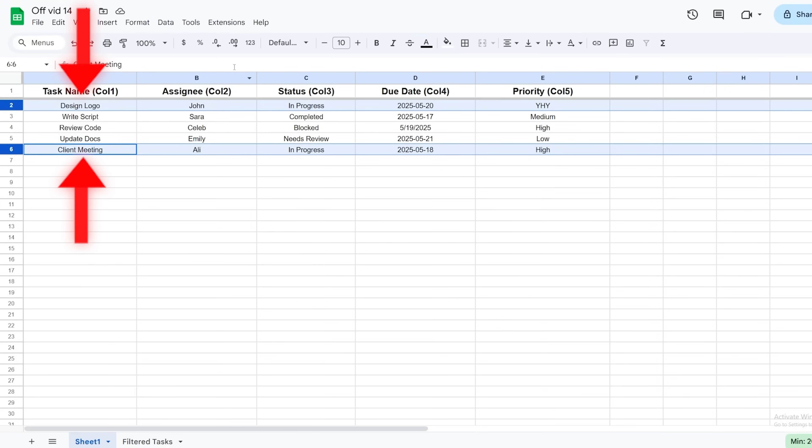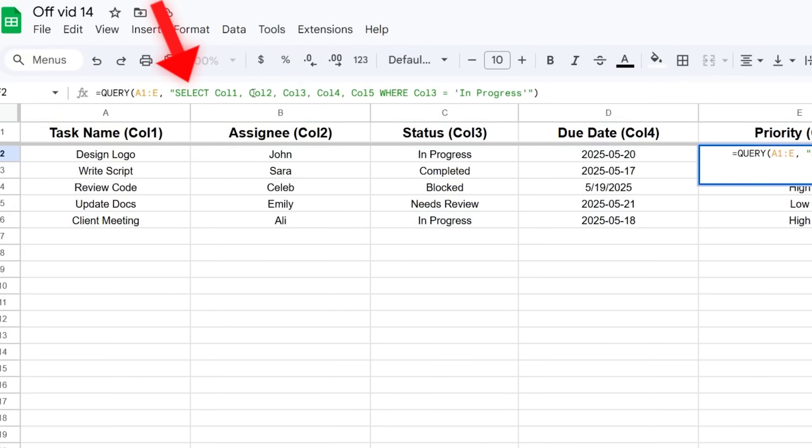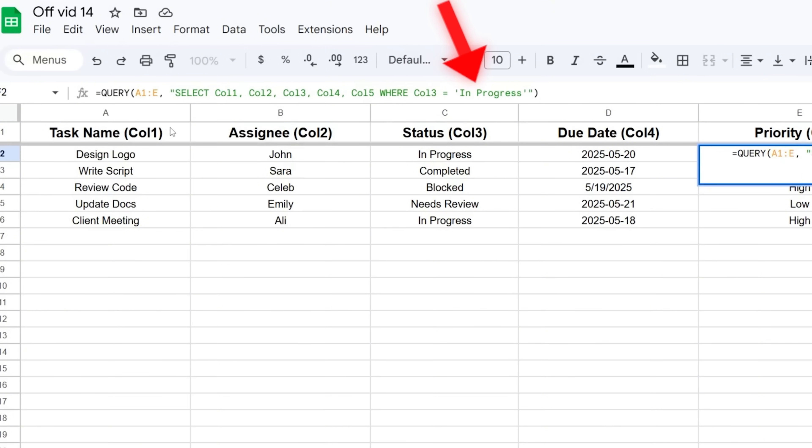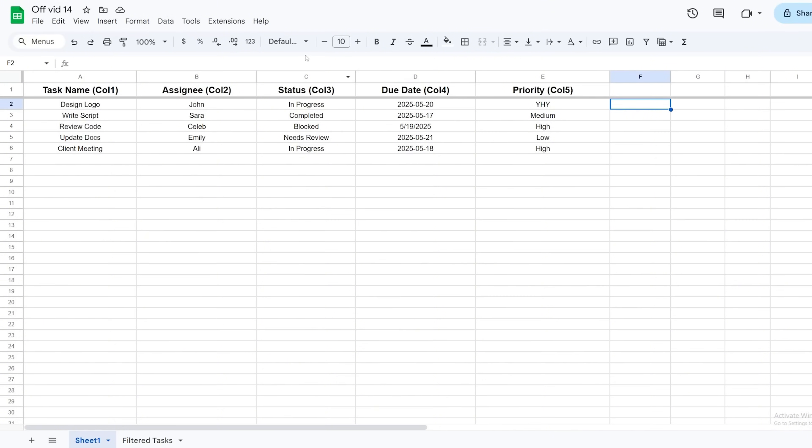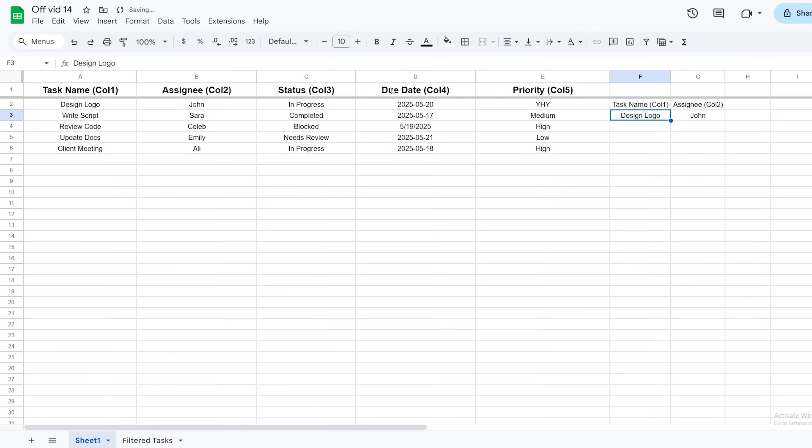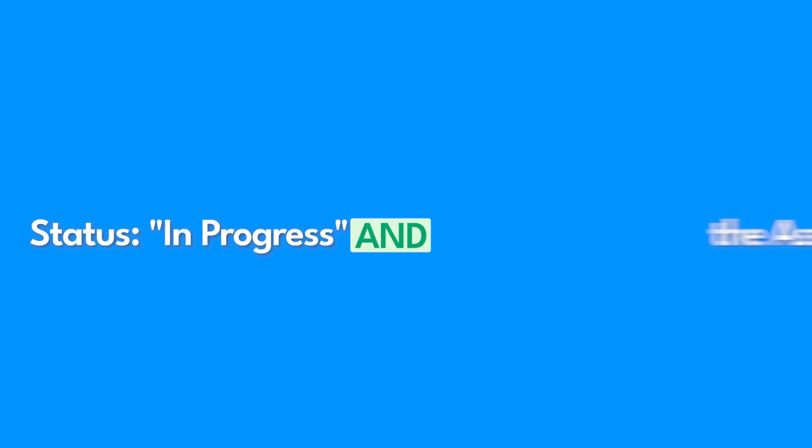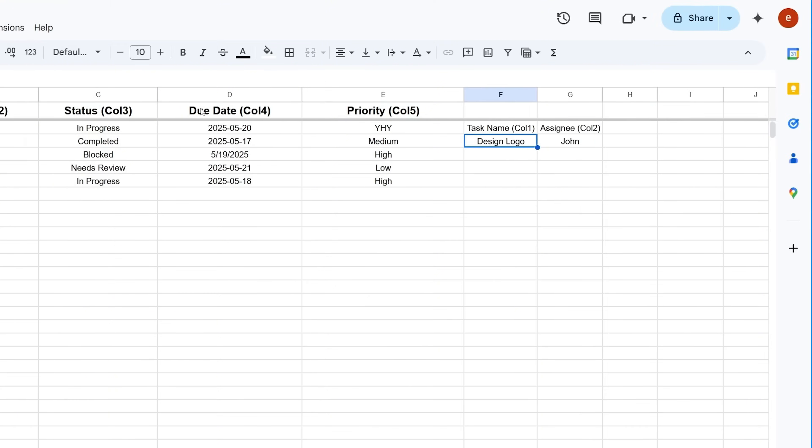Using our example: task name Column 1, assignee Column 2, status Column 3, due date Column 4. If you only want tasks where the status (Column 3) is 'In Progress', your command string would start: SELECT Col1, Col2, Col3, Col4 WHERE Col3 = 'In Progress'. Notice text like 'In Progress' needs single quotes around it; numbers don't. Want to see tasks assigned to John? Add WHERE Col2 = 'John'. You can combine filters using AND and OR. If you want tasks where the status is In Progress AND the assignee is John, you write: SELECT * WHERE Col3 = 'In Progress' AND Col2 = 'John'. AND means both things must be true.